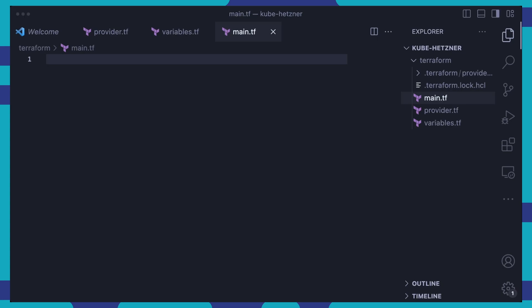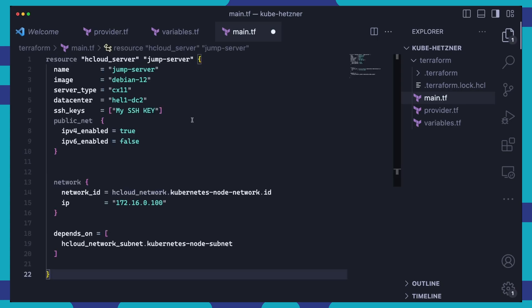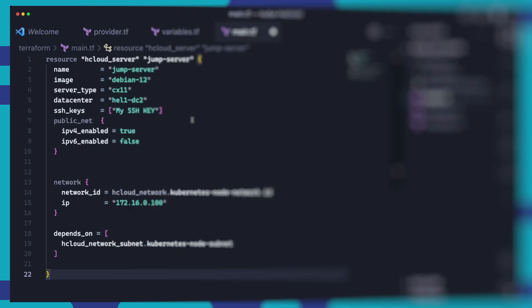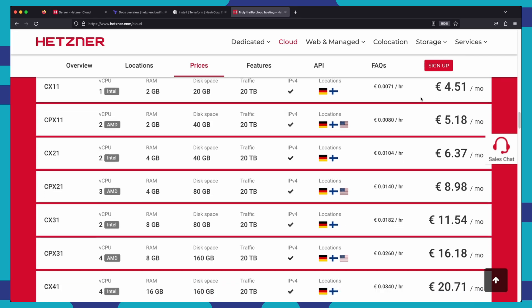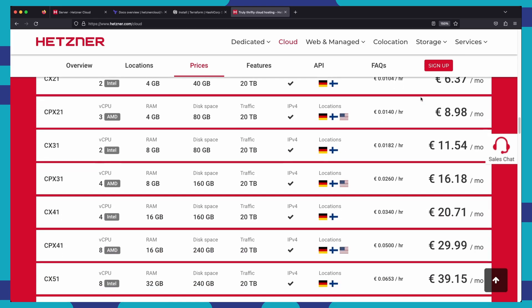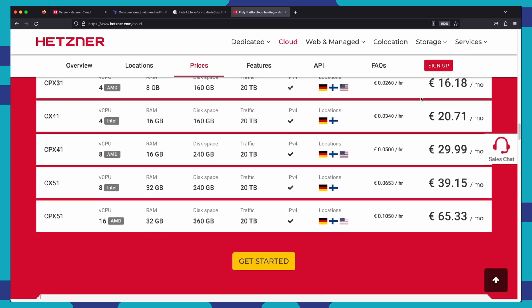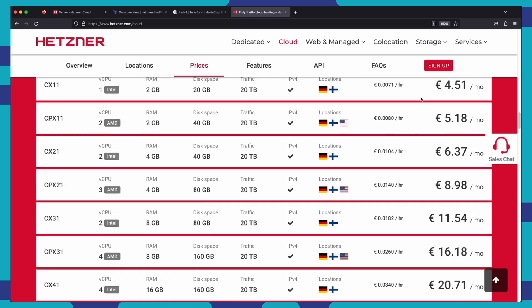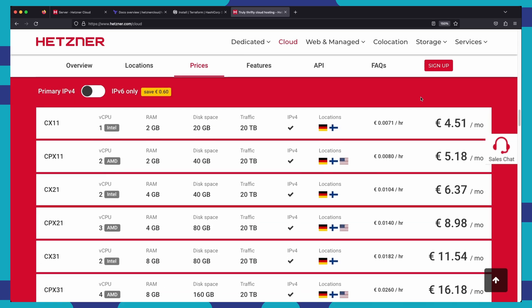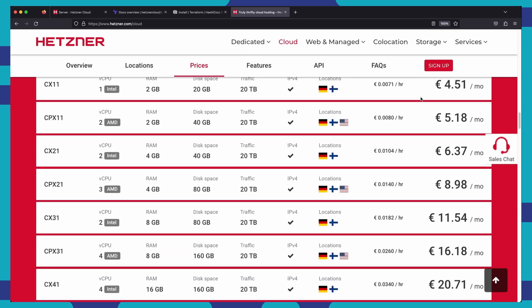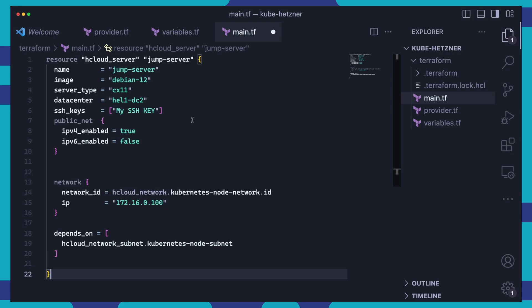Here, we define a jump server that we'll use as a bastion to manage all the other servers in the project. We're going for a Debian 12 image on a CX11 server type for this one. You can check out the Hetzner website for a list of all the server types including the exact specs and estimated monthly pricing. So, you can easily change this to a server type of your choosing. You can also refer to the Hetzner website for a list of the data centers and their codes. Here, we'll go for the HEL1 DC2, which is a data center located in Finland. We set the SSH keys to enable secure passwordless logins to our servers. Not to worry, we will define the My SSH key at the end of this file.